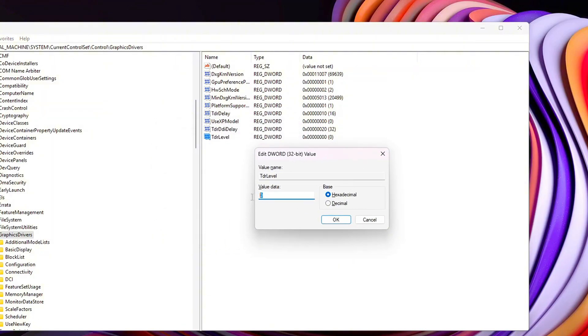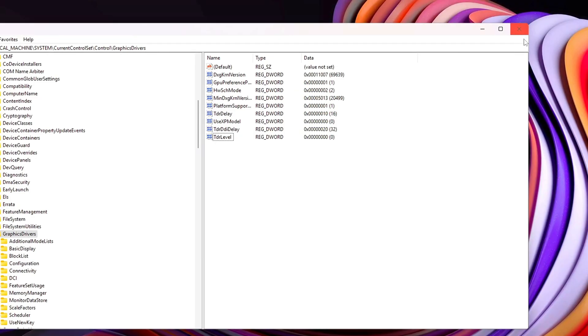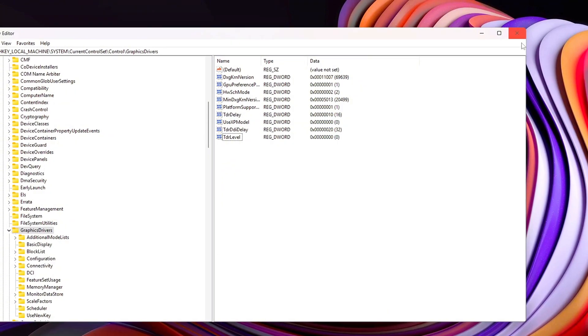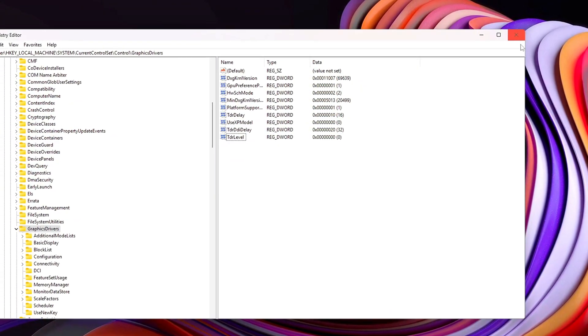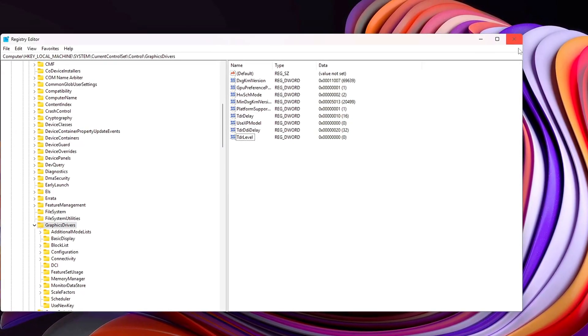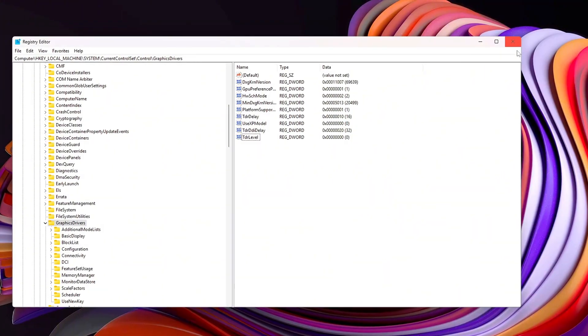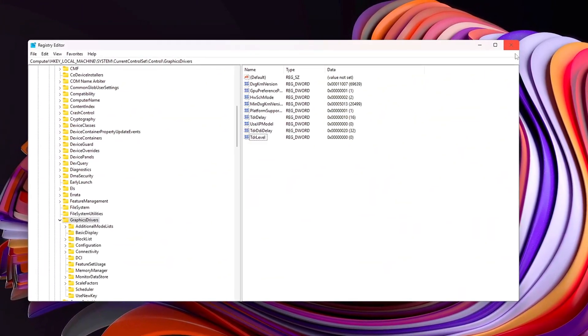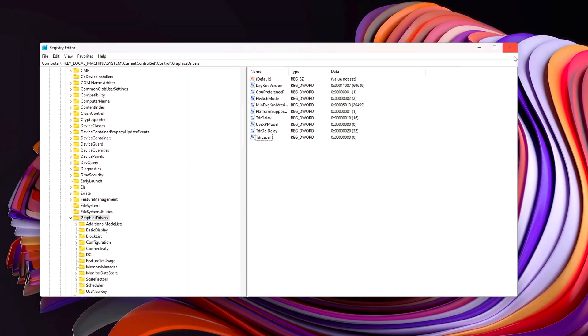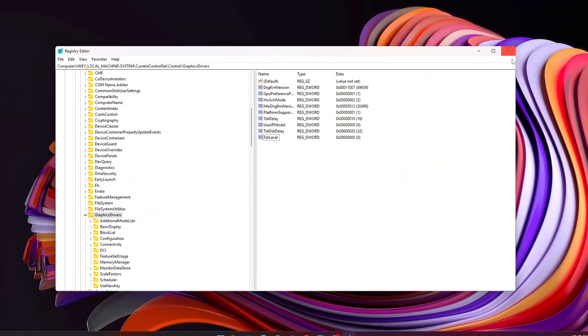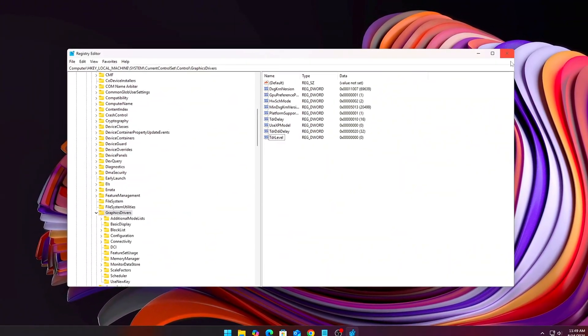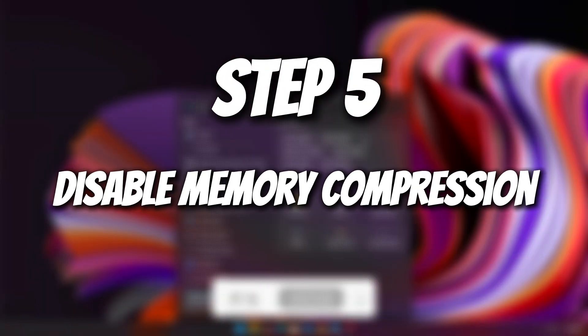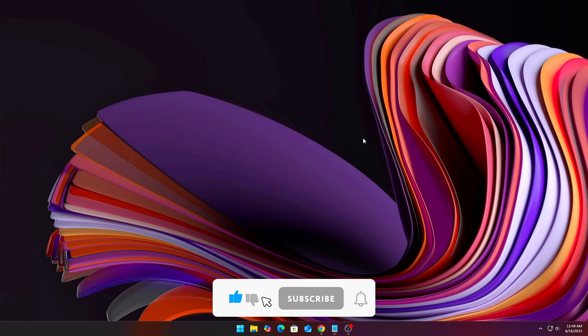What this does, instead of Windows instantly assuming your GPU died when VRAM is stressed, it allows extra recovery time, preventing those mid-game driver crashes that dump you back to desktop. Pro tip, when you feel VRAM choking, textures loading late, sudden hitching, hit Win plus Ctrl plus Shift plus B. This hotkey restarts your graphics driver on the spot, instantly flushing VRAM without forcing a reboot. Combined with the registry tweak, it's like having a manual reset button for memory leaks.